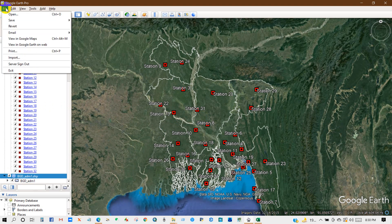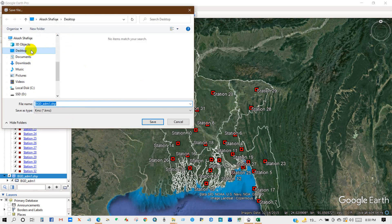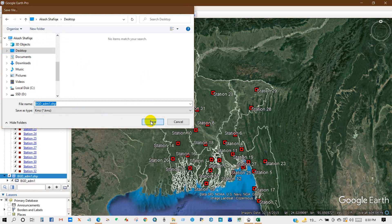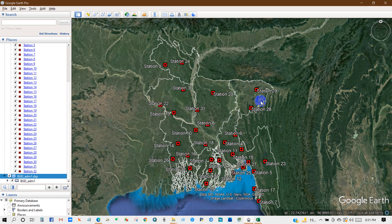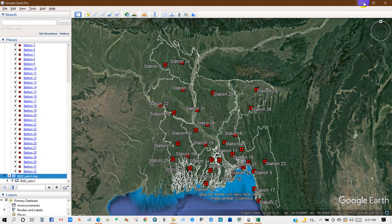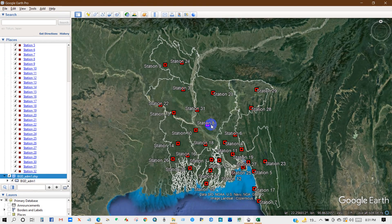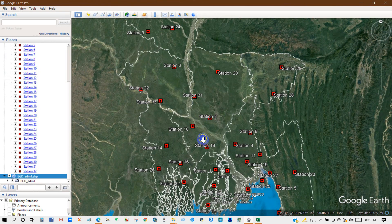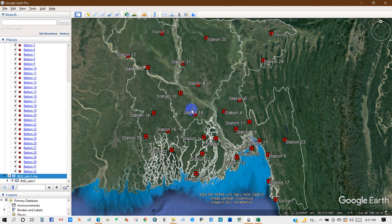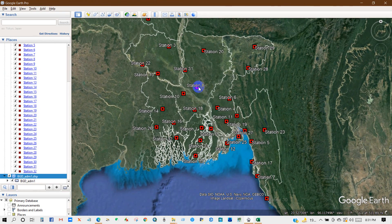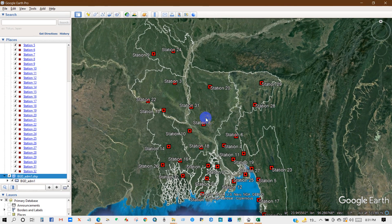Now I will save this file, so for that go to File and then save, Save Places As. Then click Save. I hope now you will be able to perform how to import latitude and longitude coordinates to Google Earth. Thank you for watching, see you in the next video.